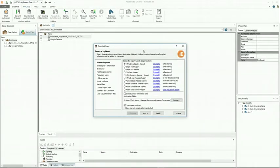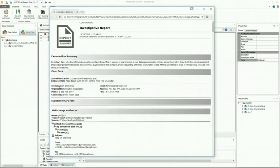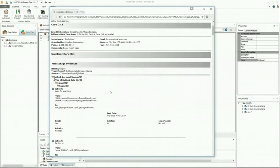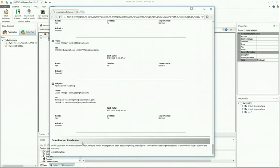Now I'll show you the different types of reports Paraben has to offer. The first is the HTML investigative report — you can also get an example by clicking the example button. This report includes any information defined by you, the examiner, with different types of evidence, bookmarks, and supplementary files. Data is displayed in HTML format without hyperlinks, making it great for printing. As you can see in the example, the examination summary gives context on your examination, the case data, your investigator information, mail storage evidence showing email strings, and at the very bottom the examination conclusion.